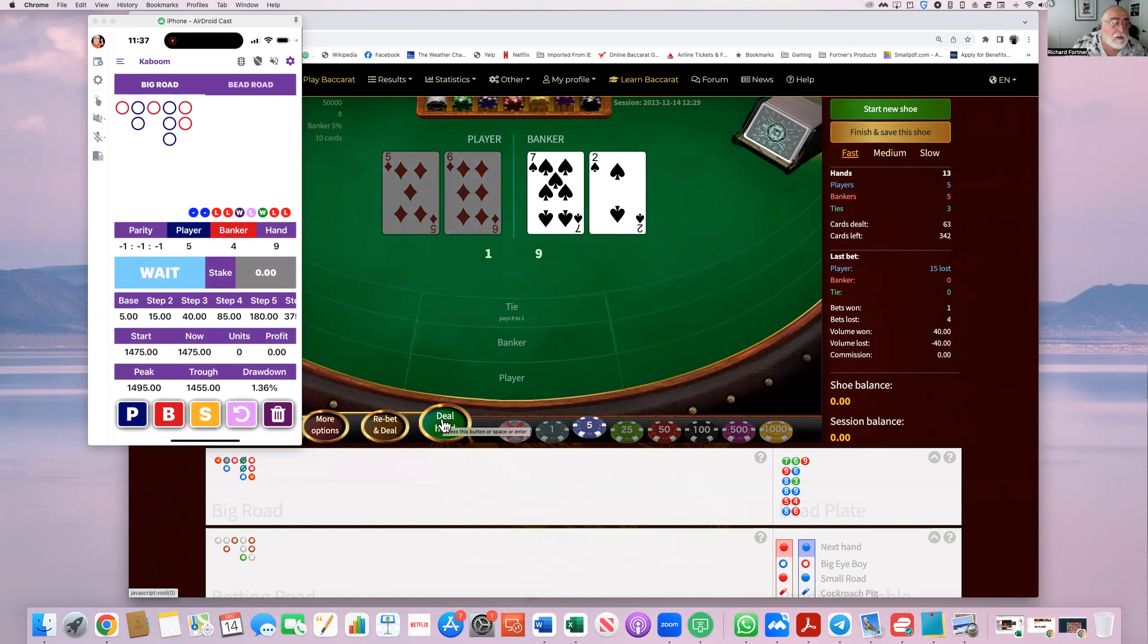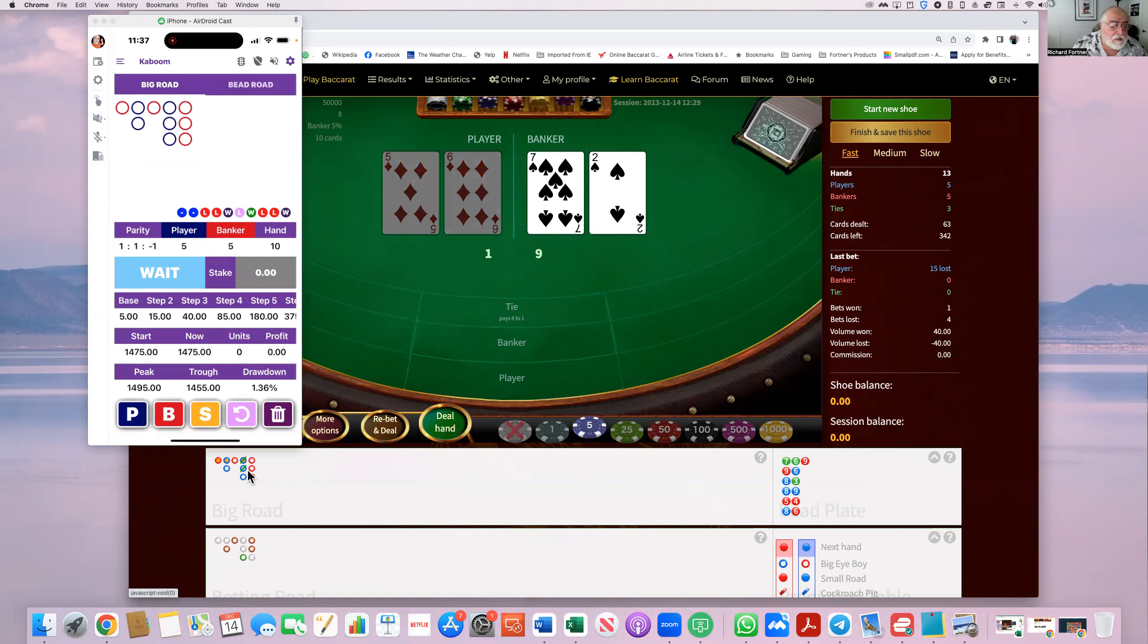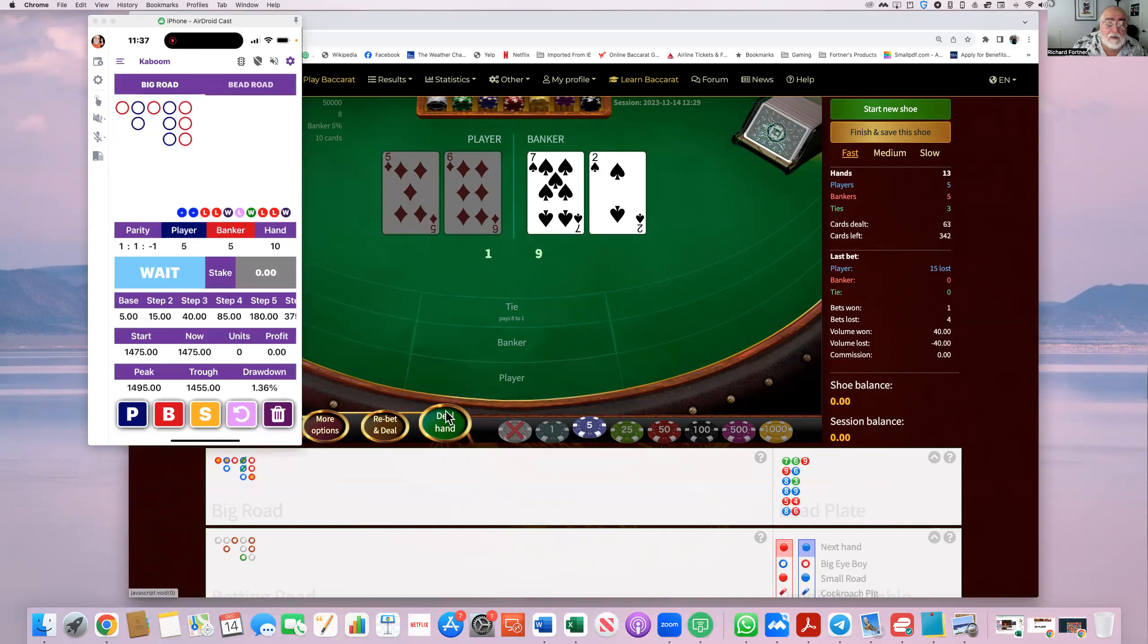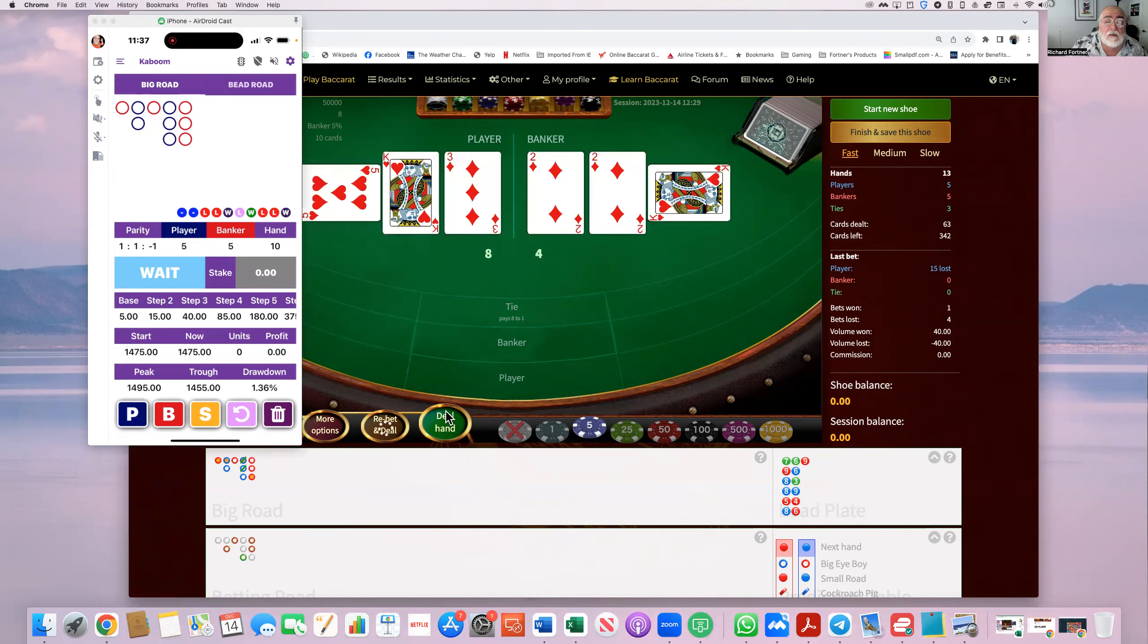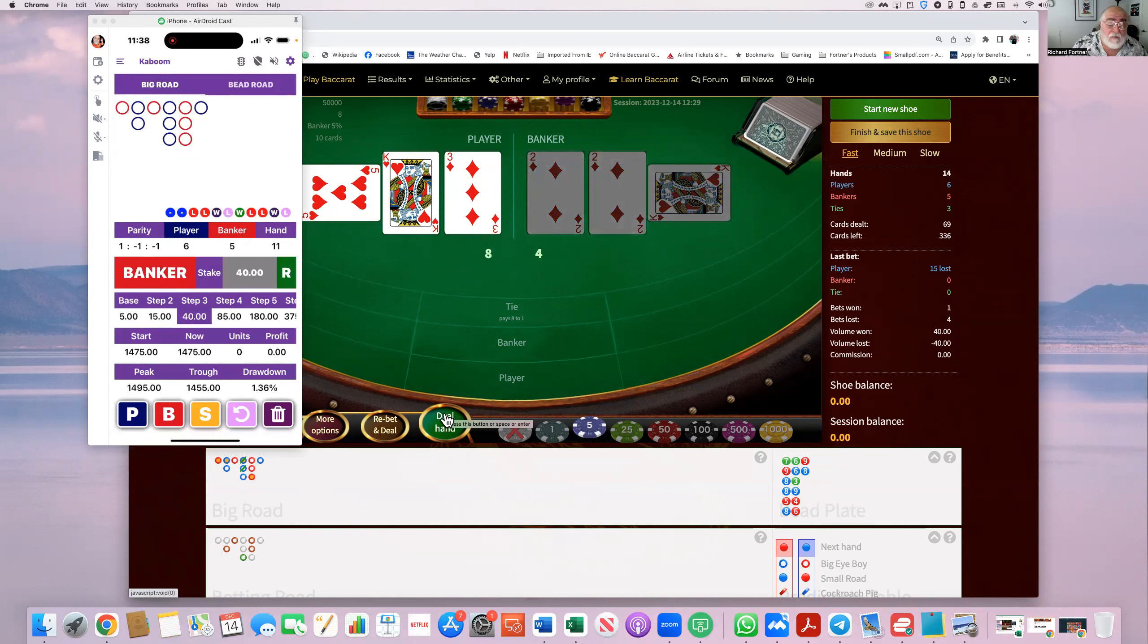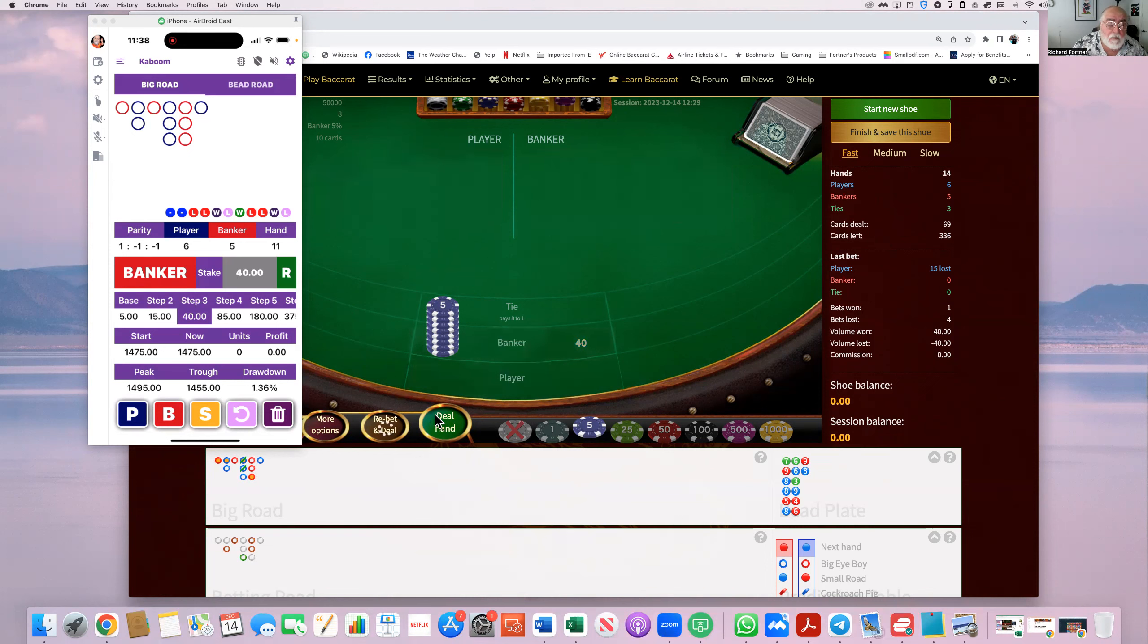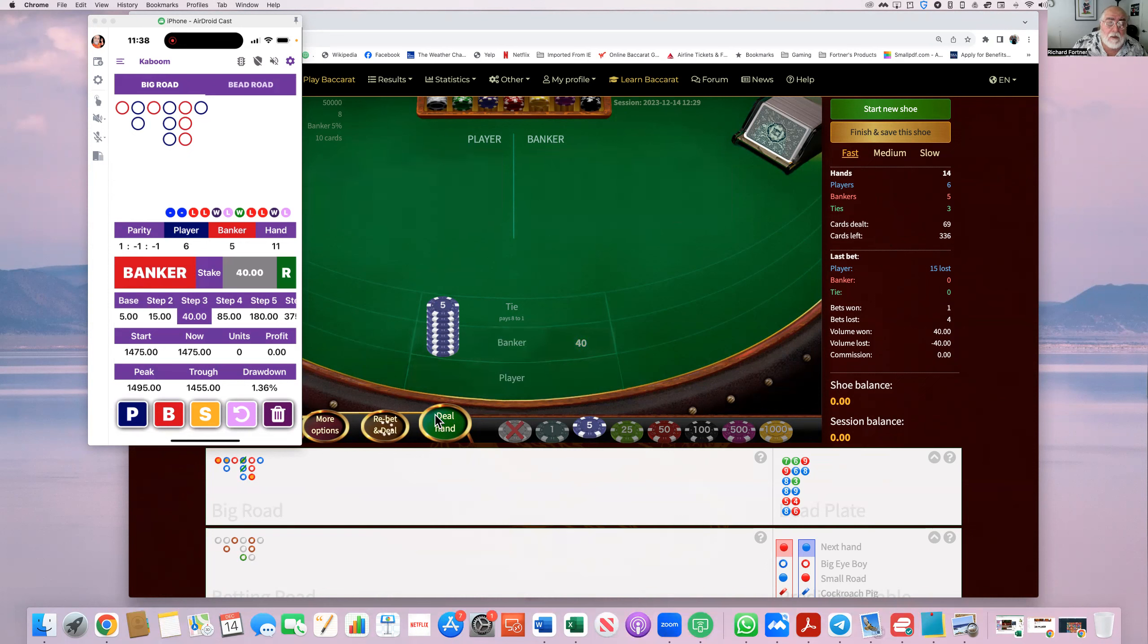Wants us to continue to wait, no bet. Wait a minute, it didn't register. There we go. You gotta always double check with this. Still wants us to wait. Deal the cards. Player. Wants us to bet forty on banker. Forty on banker. Player wins.